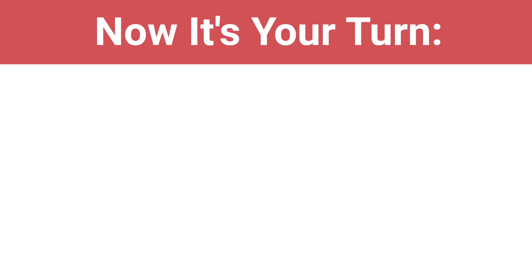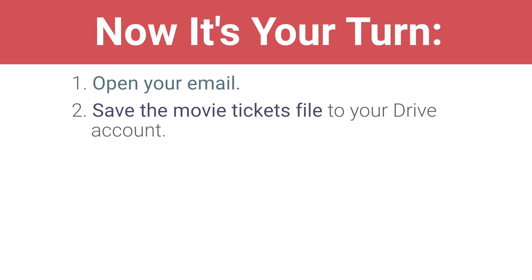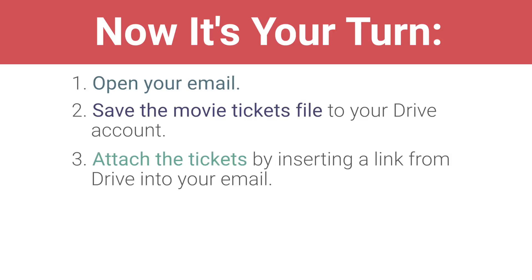Or if you like, continue on to the next activity. Now it's your turn. Open your email. Save the movie tickets file to your Drive account. Attach the tickets by inserting a link from Drive into your email. Send your email. Move on to the next video.